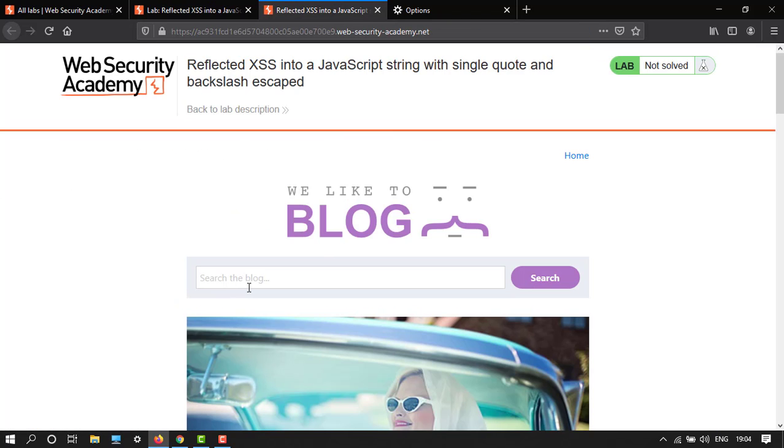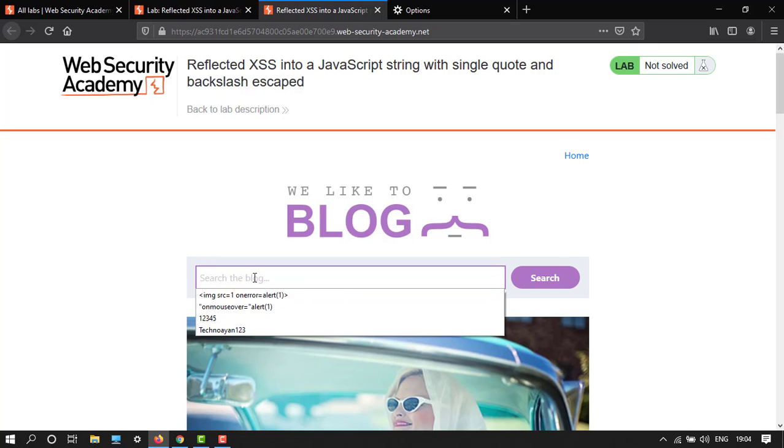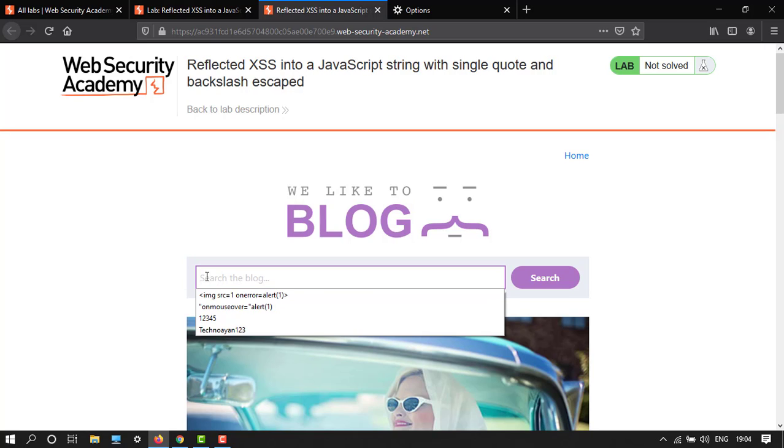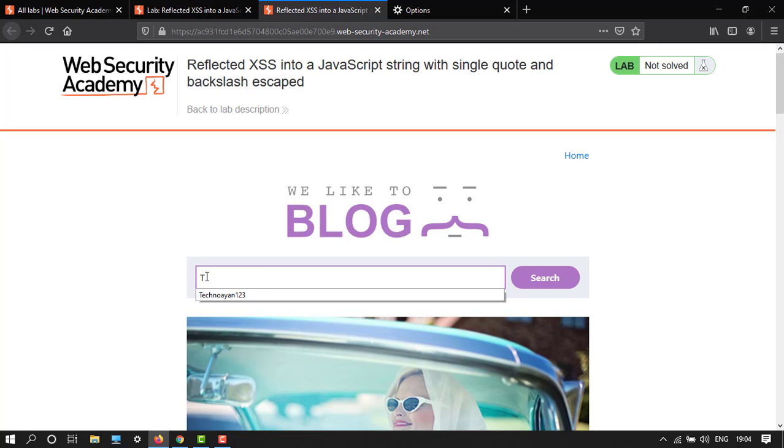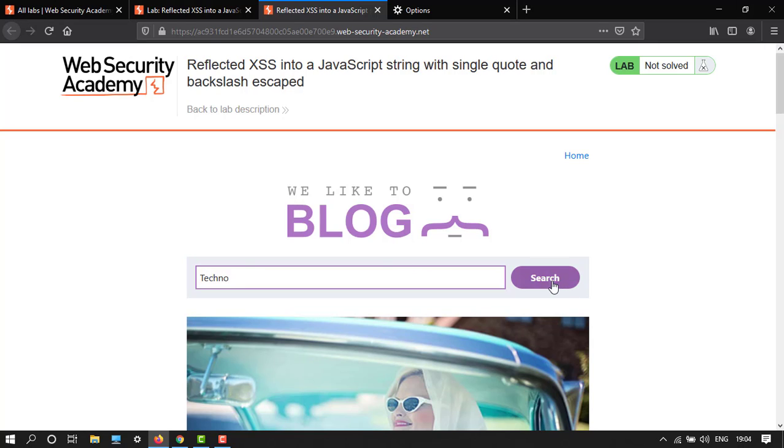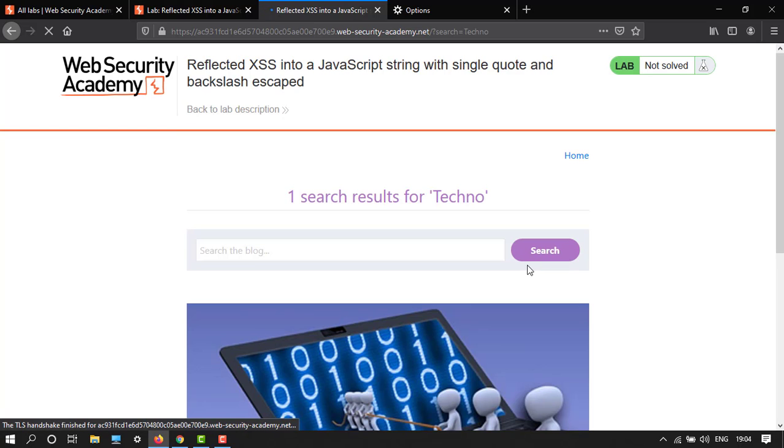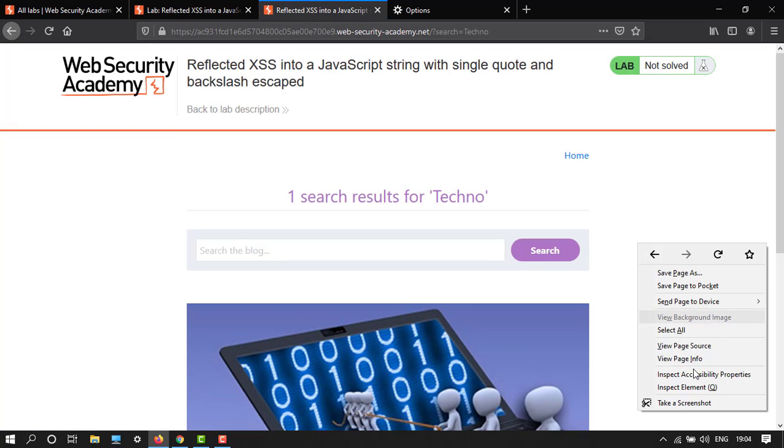Here we have the lab with a search function. We have to submit a random alphanumeric string in the search box. Let's type 'techno', search it, and go to view page source.